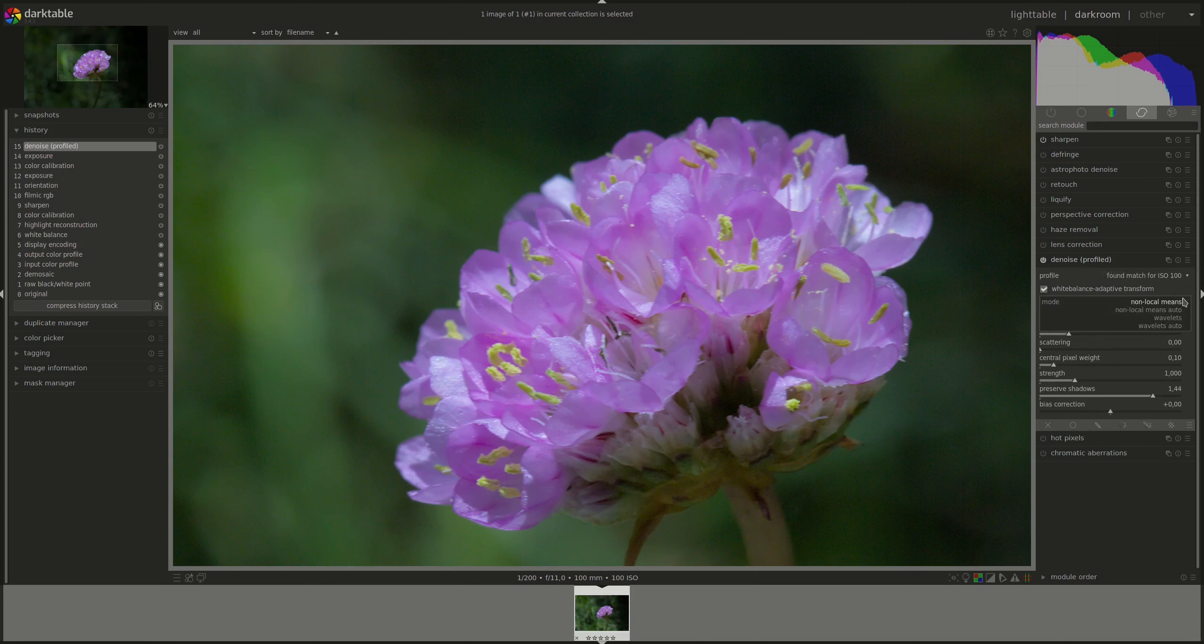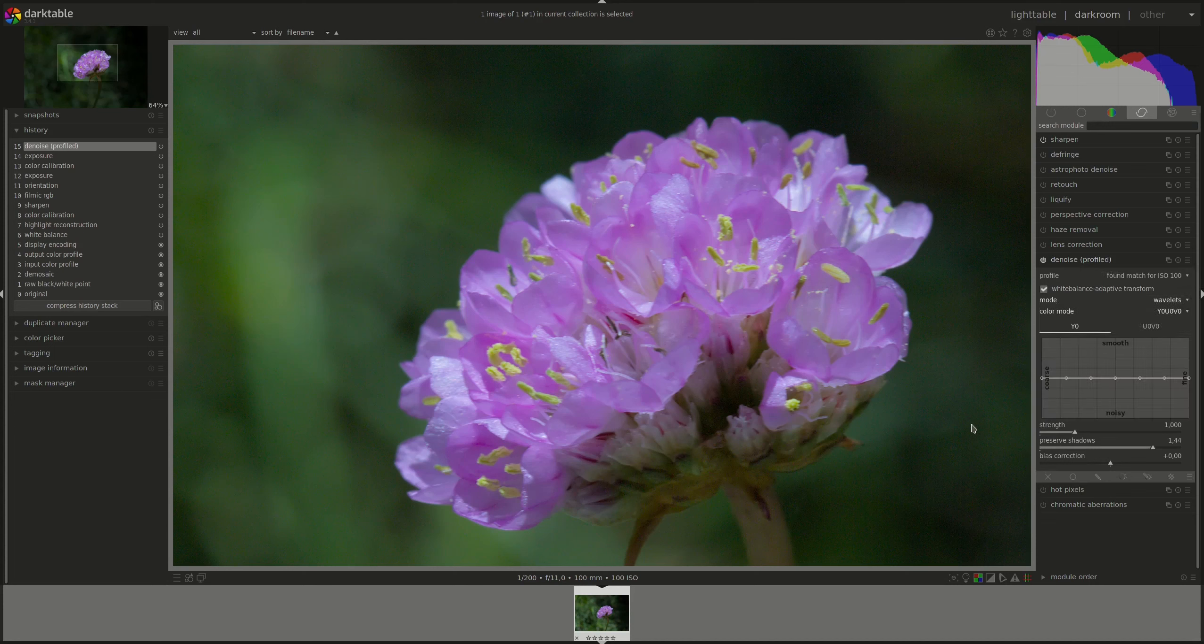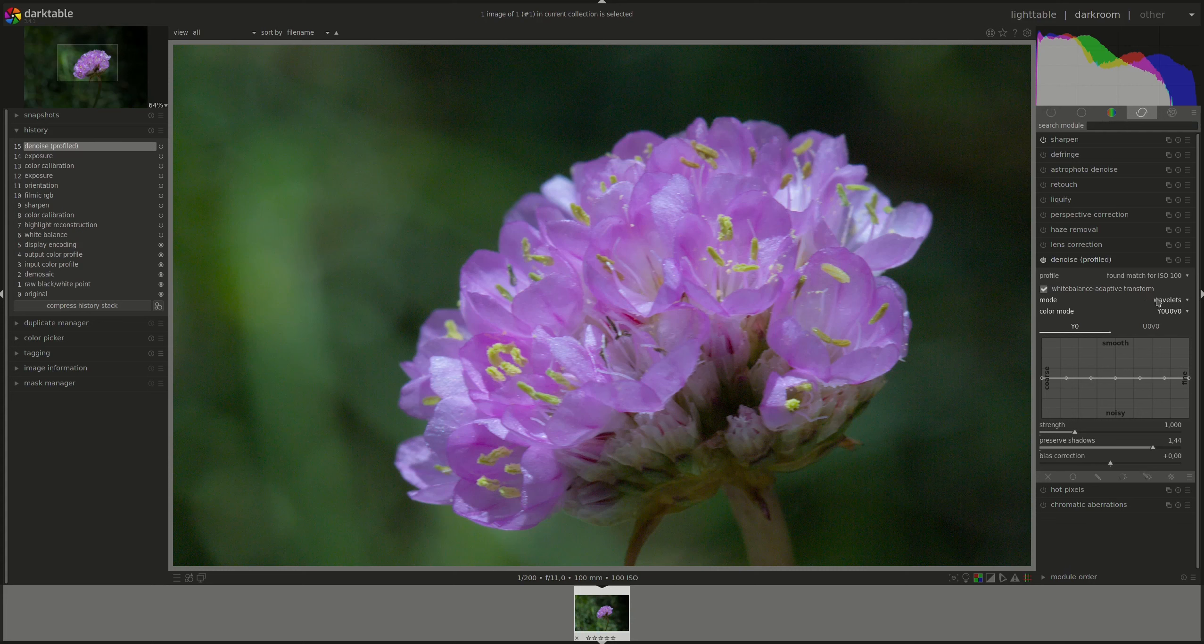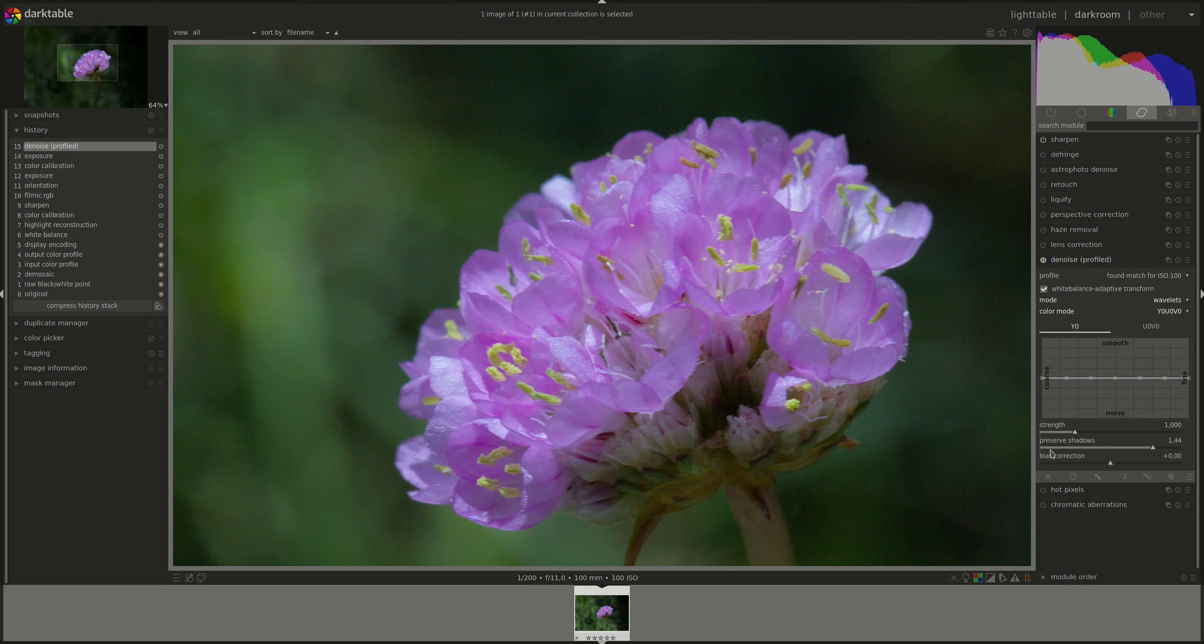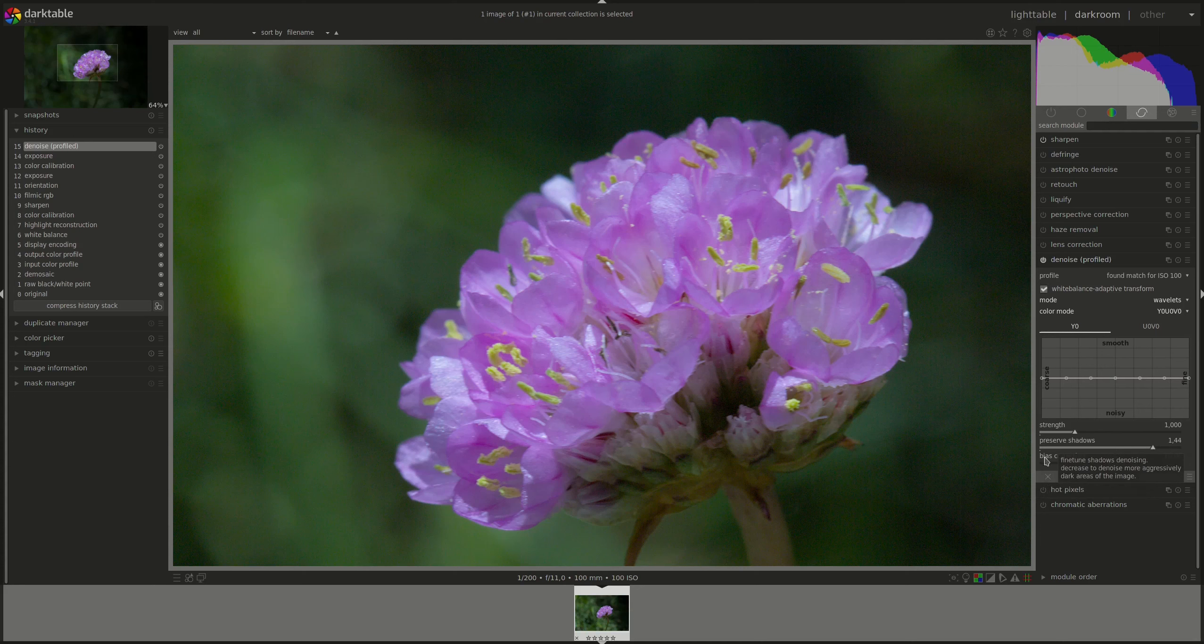Okay, and the last mode is Wavelets Advanced. In Wavelets, the only difference between the Auto and the Advanced modes are those two sliders. Instead of the Adjust Auto Set Parameters slider that we have in the Auto mode, we get the Preserve Shadows and Bias Correction sliders, which work exactly the same as we've just discussed.